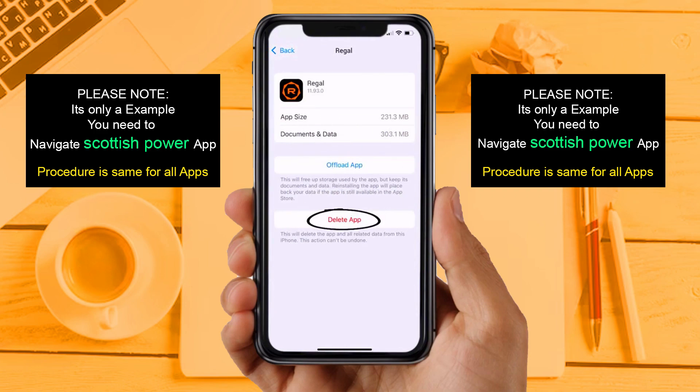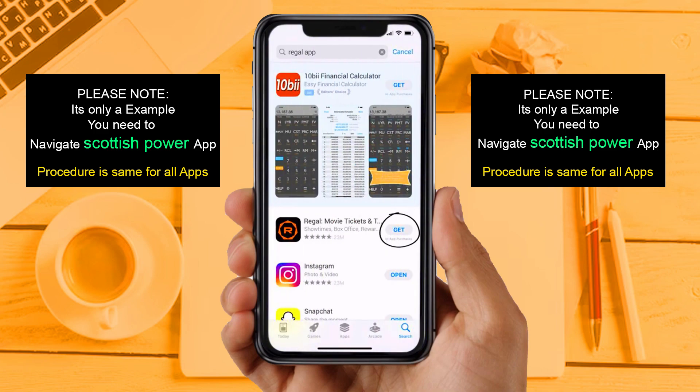Solution 4: Completely reinstall the app. Follow the on-screen instructions to navigate all the way to the app page. Once you are on this screen, tap on Delete App to uninstall the app from your device. Once uninstalled, open up the App Store and search for the app, then click on the Get button to install it back on your device.